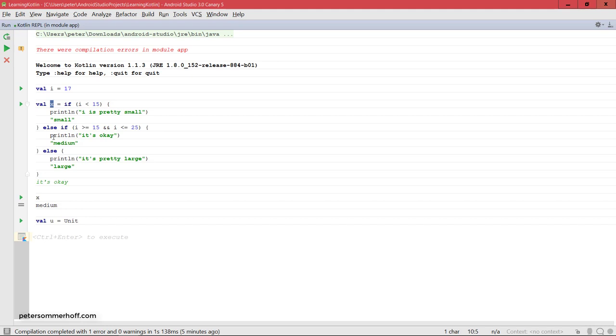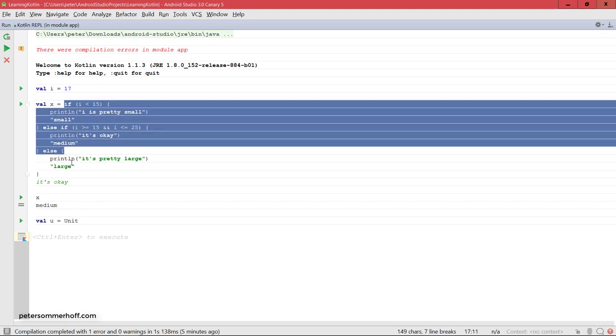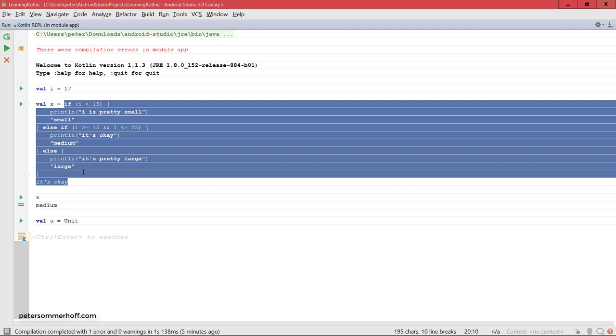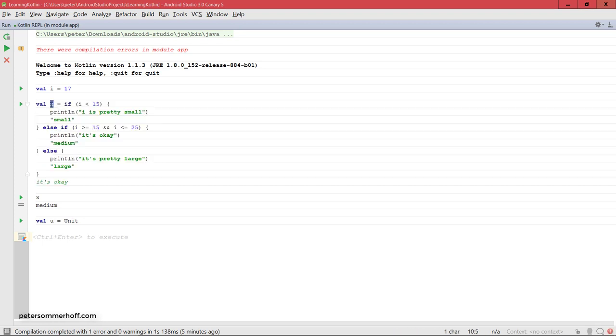So this is also again another way to avoid nulls in Kotlin by just returning them directly from if expressions here, because this way you don't have to initialize the value x here.